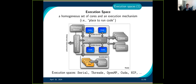On a node, you have CPU cores and accelerators. The execution space lets you decide where your code runs: do you run on the CPU — in serial or with OpenMP — or do you run on the GPU using CUDA, HIP, or OpenACC? This is what the execution space allows you to choose.